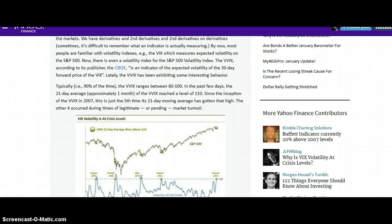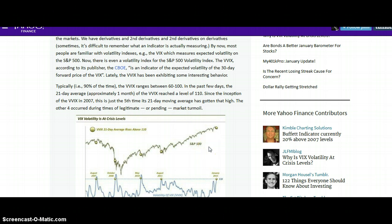Typically, 90% of the time the VIX ranges between 60 to 100. In the past few days, the 21-day average — approximately one month — of the VIX reached a level of 110. Since the inception of the VIX in 2007, this is just the fifth time its 21-day moving average has gotten that high. The other four occurred during times of legitimate or pending market turmoil.